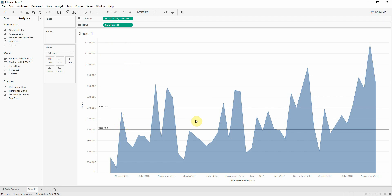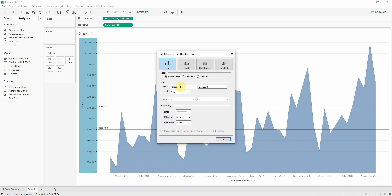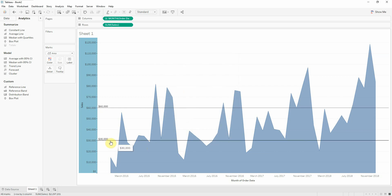And now we can see that here, in this interval, are our average sales. In this month we could say that we are on average. But also we can change this value by editing the reference line from the sales axis. So let's say if I want to go lower I will put 30,000, and now it's already modified.